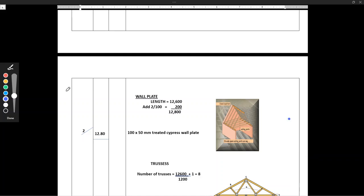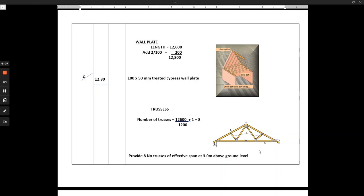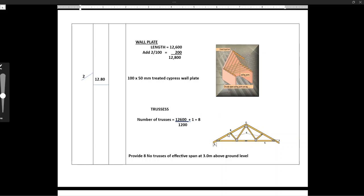Let's look at the trusses. The trusses — this whole component here is what we call a truss. It has a rafter — this is the rafter here. And then this one is the main tie beam, and then this one is a strut. So all these components together form what we call the trusses.